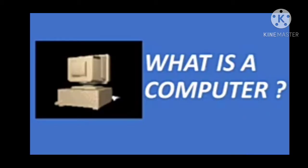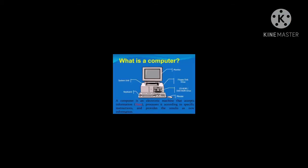A computer is an electronic machine that accepts information or data, processes it according to specific instructions, and provides the results as new information. Do you know who is the father of the computer?